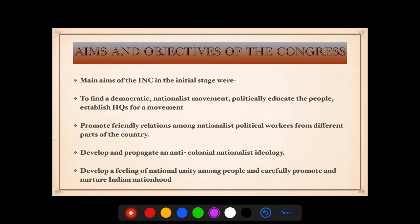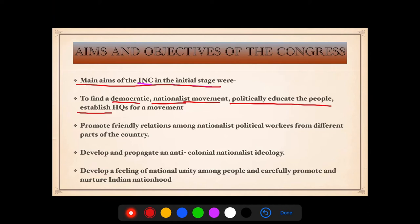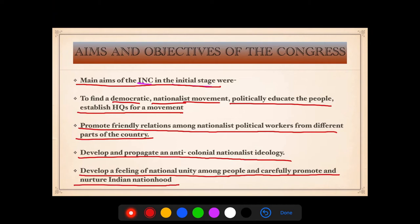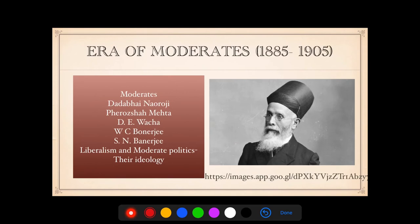What were the aims and objectives of the Congress? The main aims of the INC in the initial stage were: to found a democratic nationalist movement, to politically educate the people, and to establish a headquarters for the movement; to promote friendly relations among nationalist political workers from different parts of the country; to develop and propagate an anti-colonial nationalist ideology; to develop a feeling of national unity among people; and to carefully promote and nurture Indian nationhood.